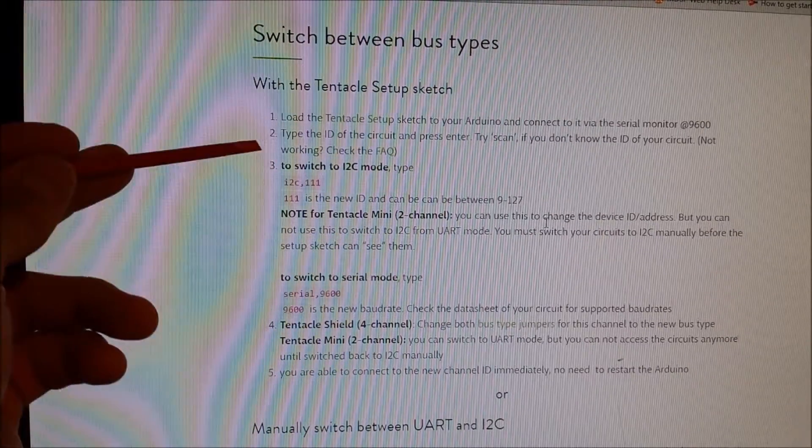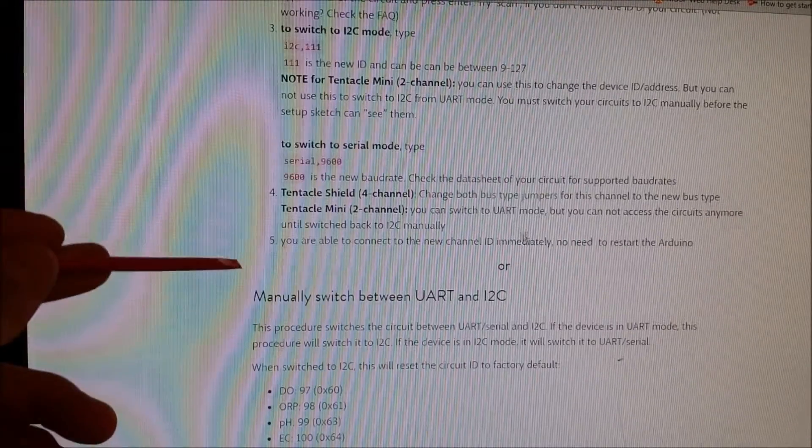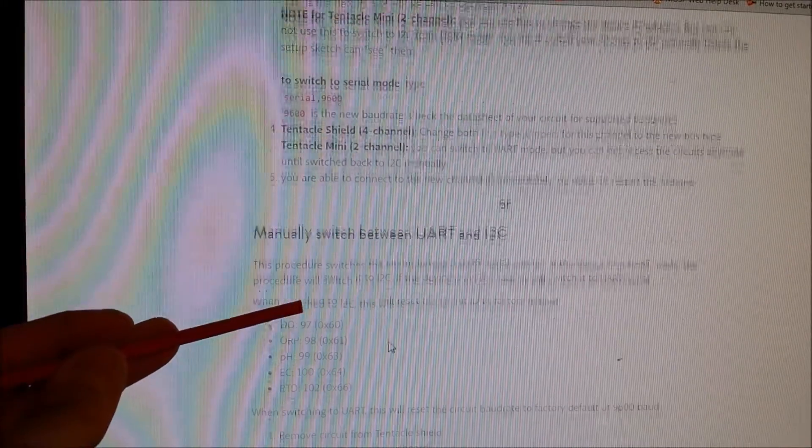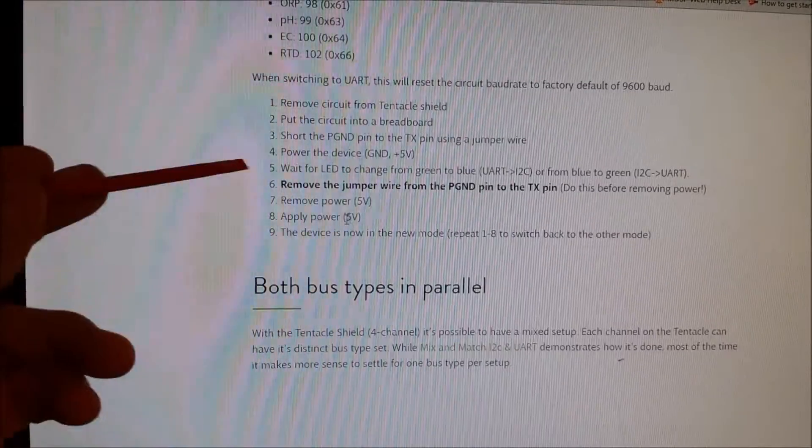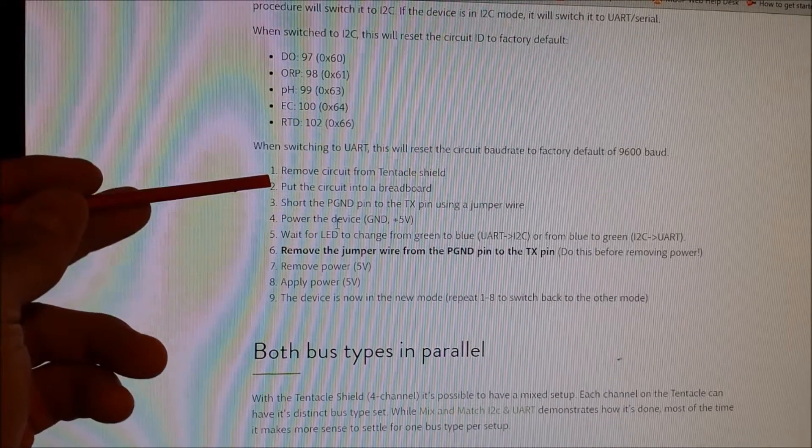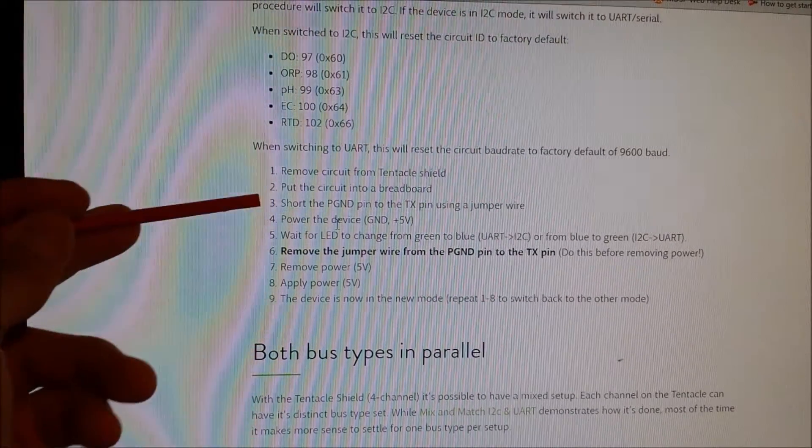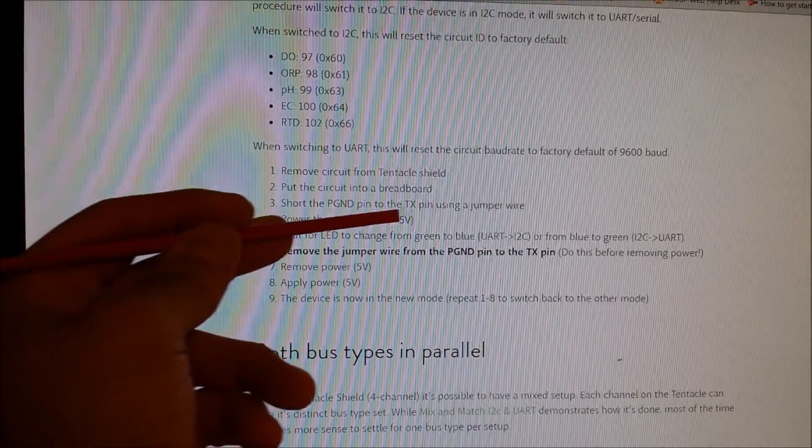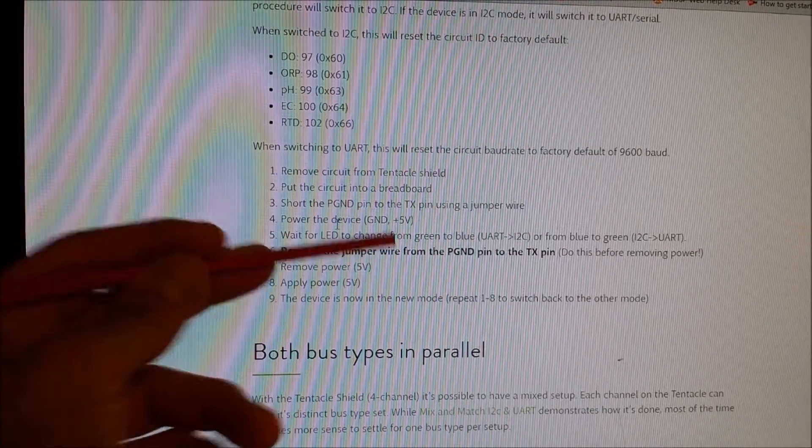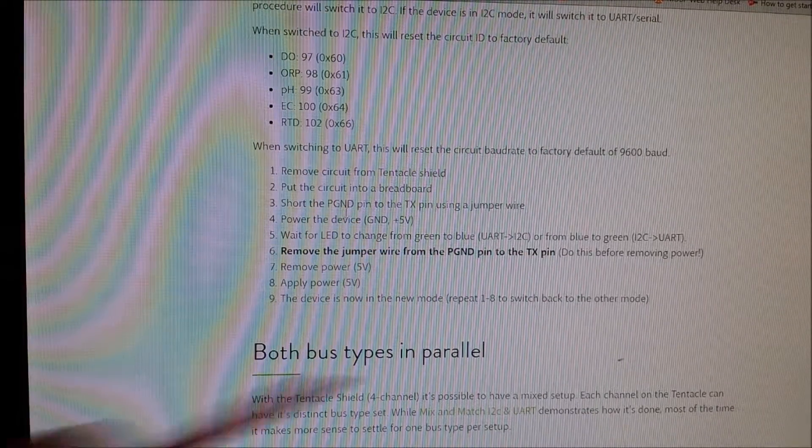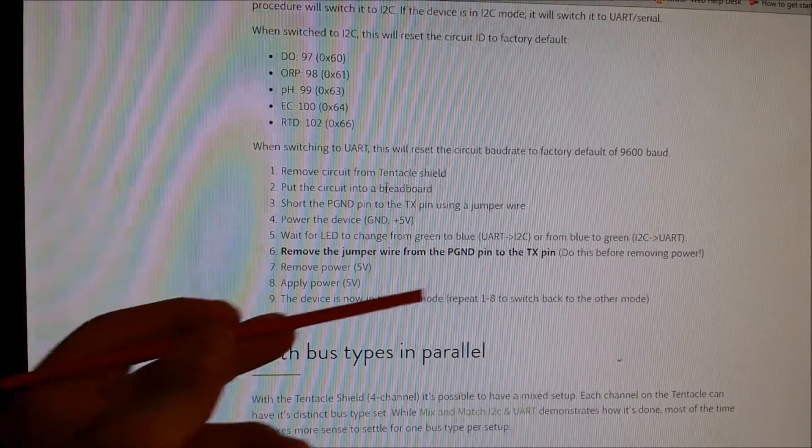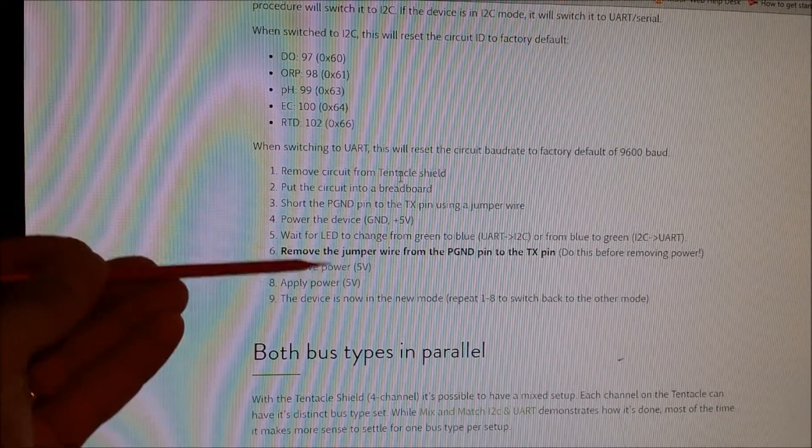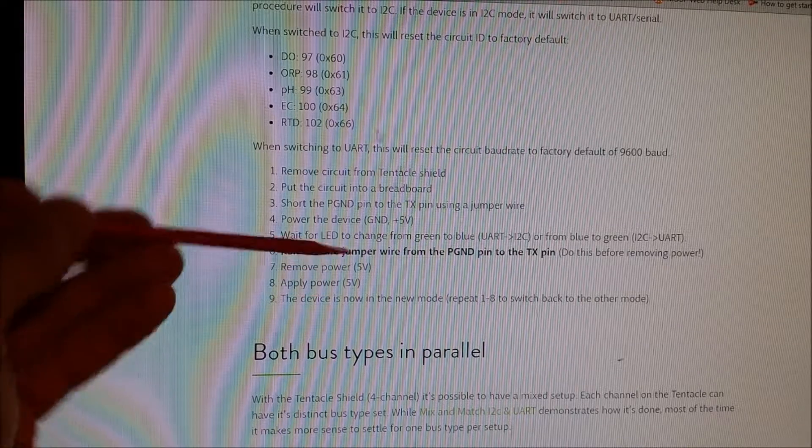Now down here at the bottom, it talks about how you can manually switch between UART and I2C. And it talks about that you have to remove the circuit from the tentacle shield, put it in a breadboard, short the PGND pen to TX, give it power and ground. Now that is actually not the correct procedure for the RTD stamp. That works for the PH stamp, but not the RTD.